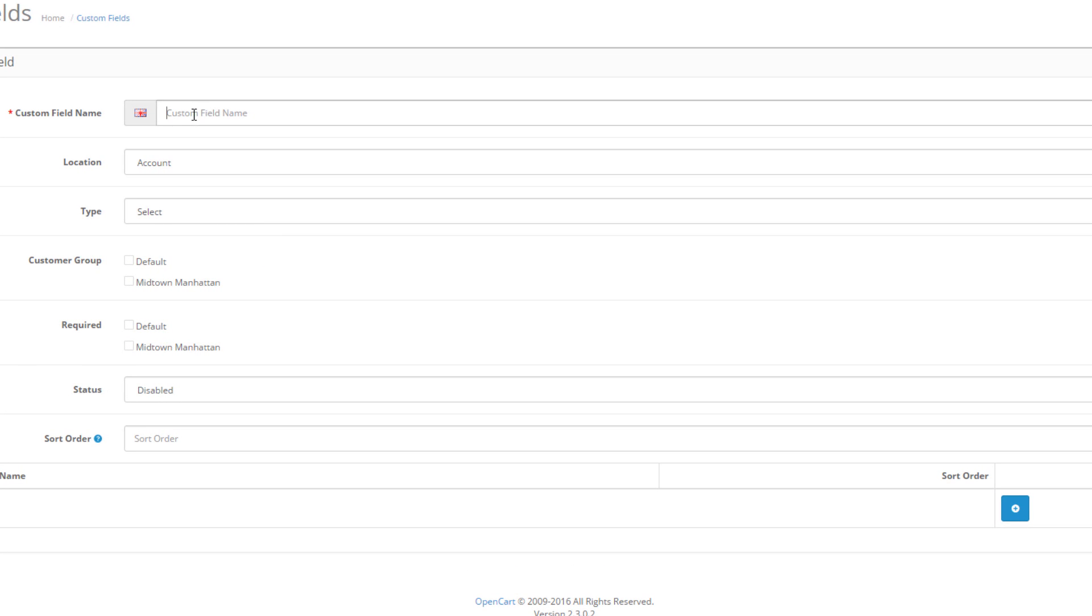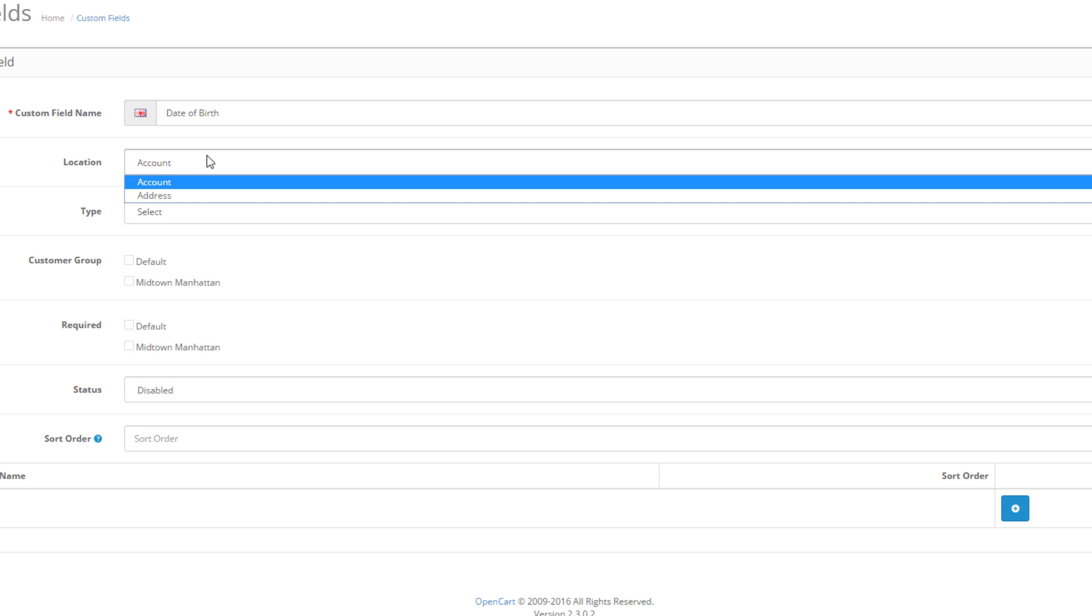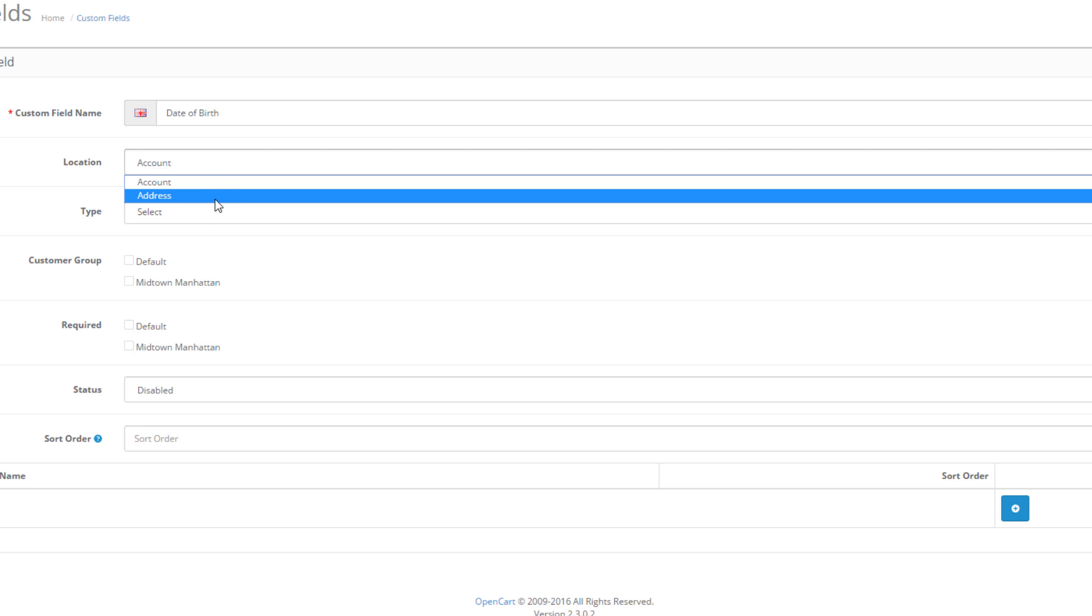First, there is the name of the new field. For example, let's make this one about customer birthday date. So in the field we type in date of birth. The location field below defines where the custom field will be displayed. This means that if you choose account, the field will appear among the personal information fields in the customer registration and checkout menu. On the other hand, if you choose address, the custom field will appear in the address section.